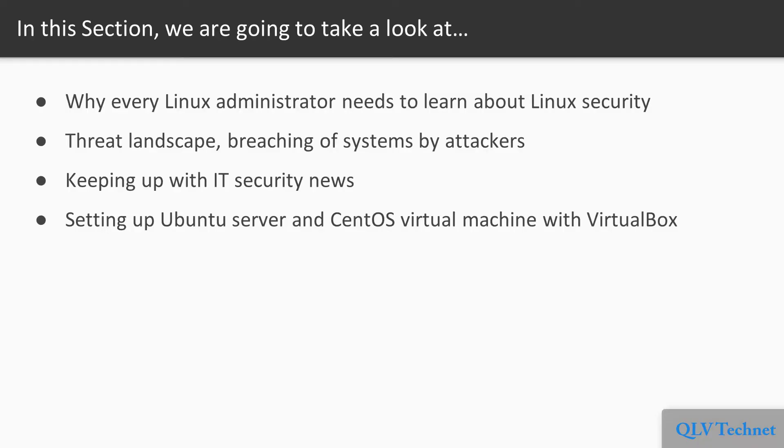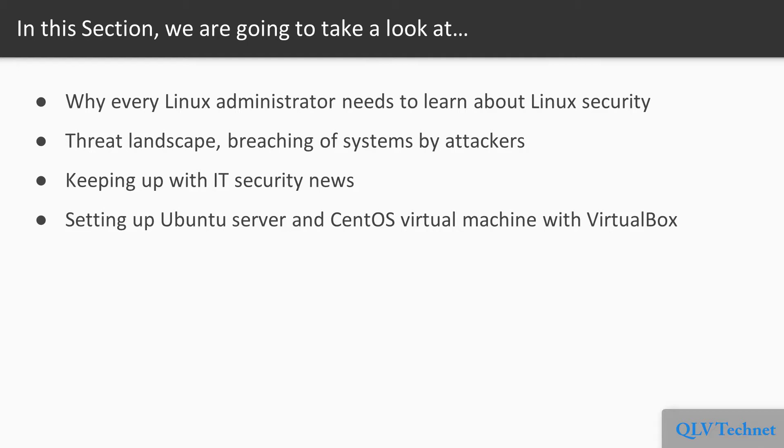Why every Linux administrator needs to learn about Linux security, a bit about the threat landscape with some examples of how attackers have been able to breach Linux systems, resources for keeping up with IT security news, and how to set up Ubuntu server and CentOS virtual machine with VirtualBox.